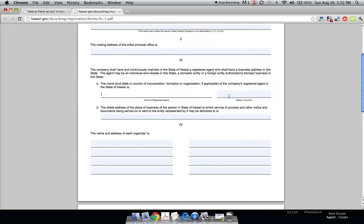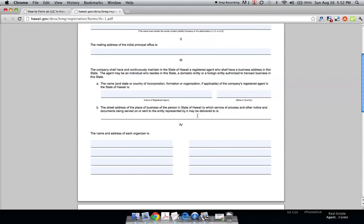And you just write in the state or country that they're in and the street address of where they can be reached or you can be reached. It's very important that this address, either you or someone else, has access to this because this is where all your notices are going to be coming from.